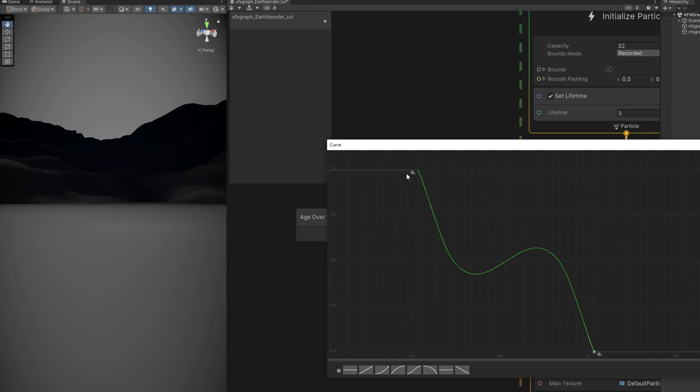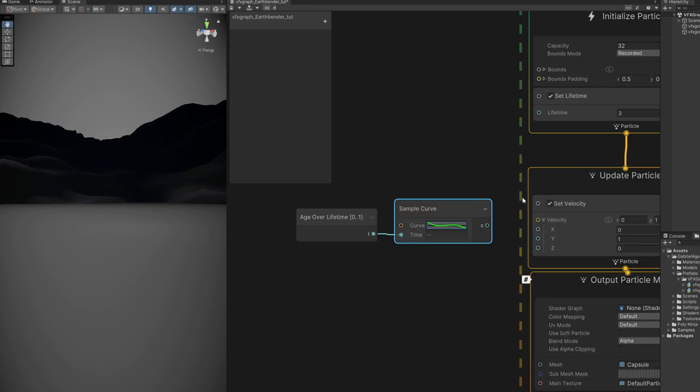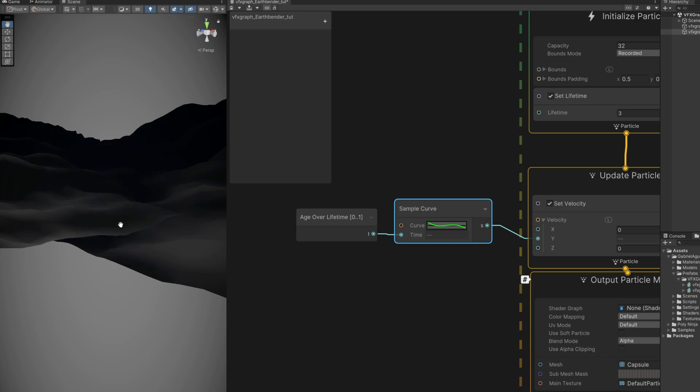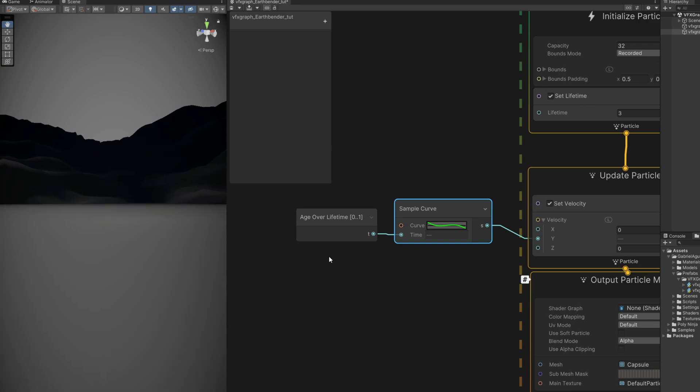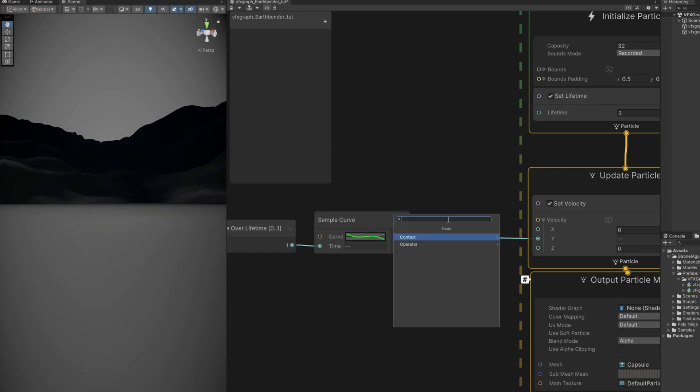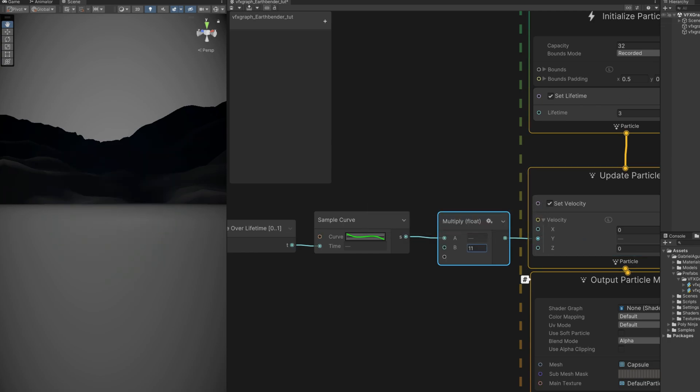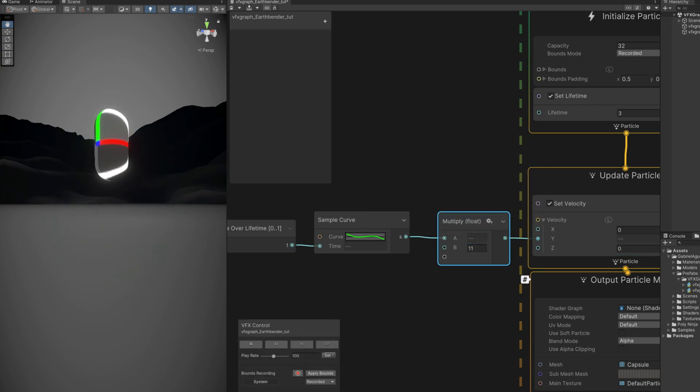Let's see how this goes. If we leave this curve as it is, connect it to the Y of the set velocity, and it's moving a little bit up. And that's it. Let's amplify this curve by multiplying this with something like 11. Ah, now we can see it in action.